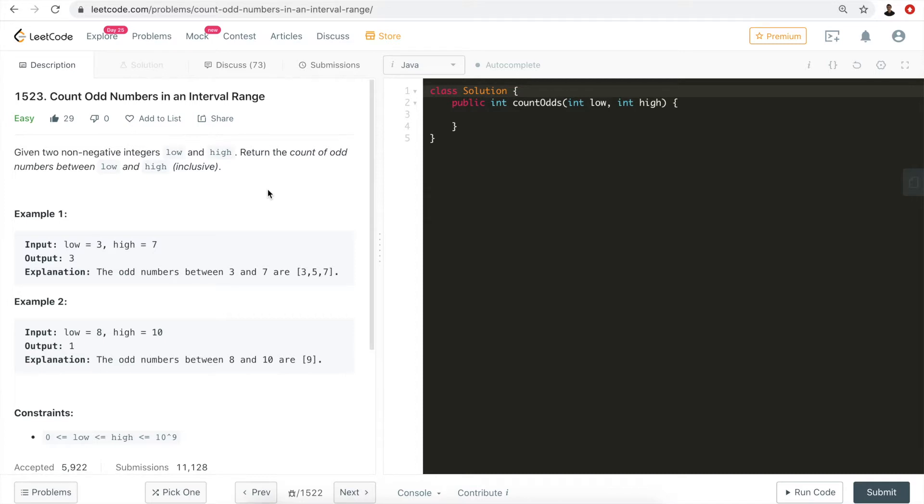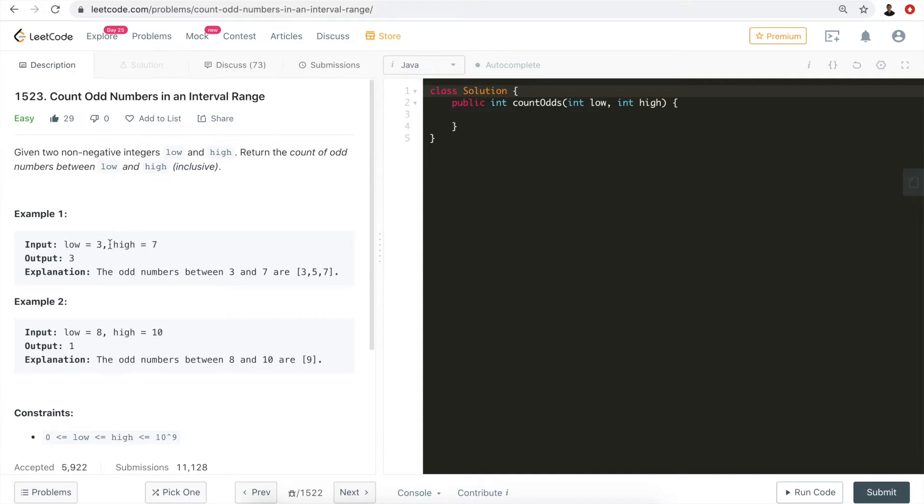Let's take a look. Problem 1523: Count Odd Numbers in an Interval Range. Given two non-negative integers low and high, return the count of odd numbers between low and high inclusive.